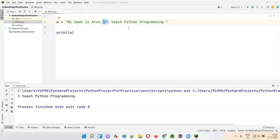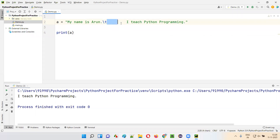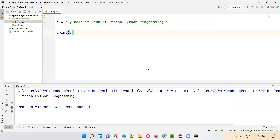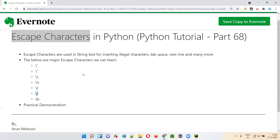Now, \t. If I replace \r with \t — this is the tab space. You know about tab space — when you press the tab key on your keyboard, it gives you tab space. That tab space will come wherever \t is placed. If I run this code, you'll get a tab space in the output wherever \t is there. Tab space is coming in the output — that's the \t escape character.